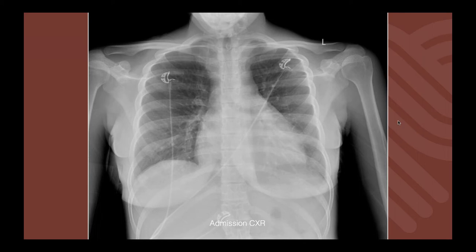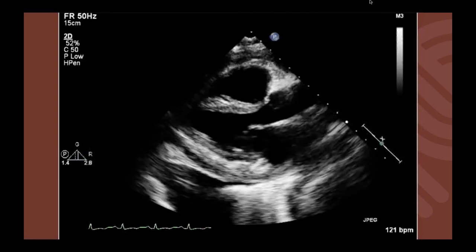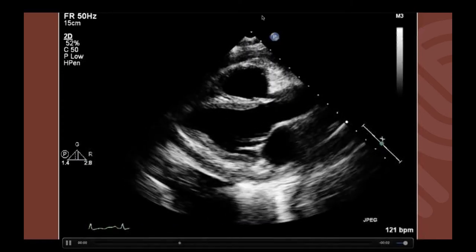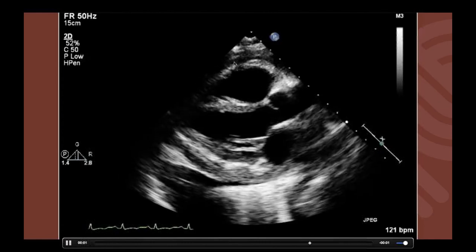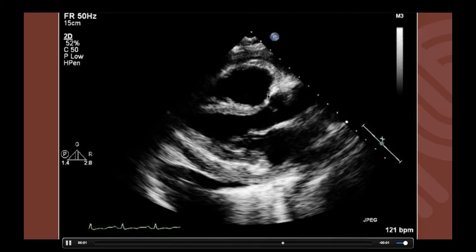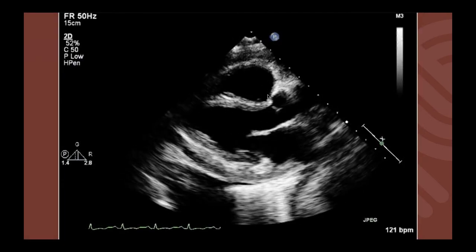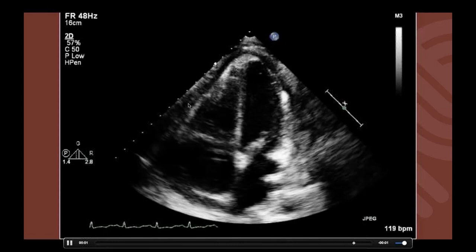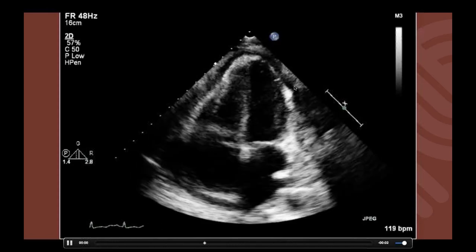The chest X-ray on admission shows enlargement of the cardiac silhouette. The echo performed when she arrived demonstrates pericardial fluid posteriorly and anteriorly to the heart, with some motion suggesting a degree of tamponade. In the four-chamber view on transthoracic echo, you can see a small to moderate pericardial effusion and not great contractility of the heart.